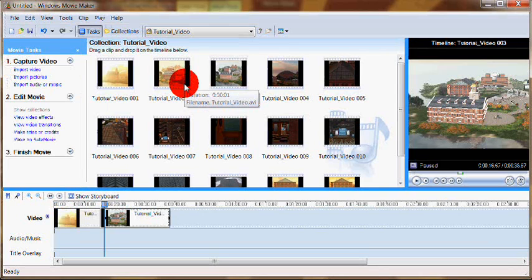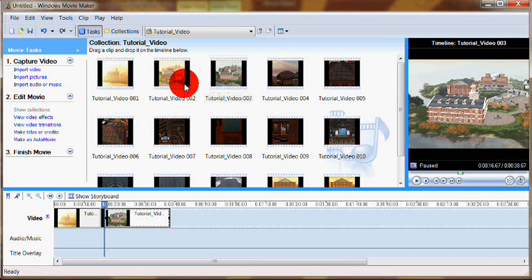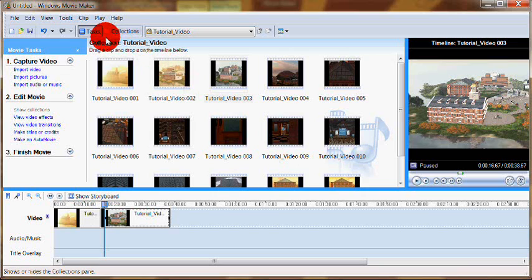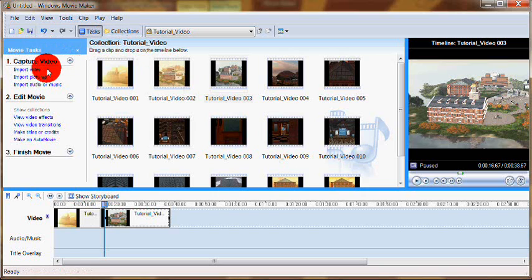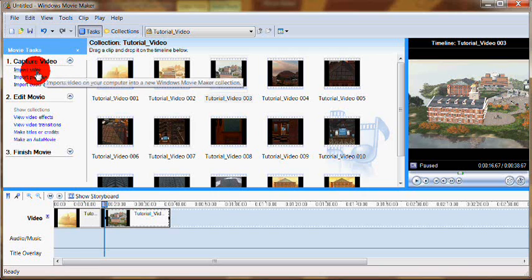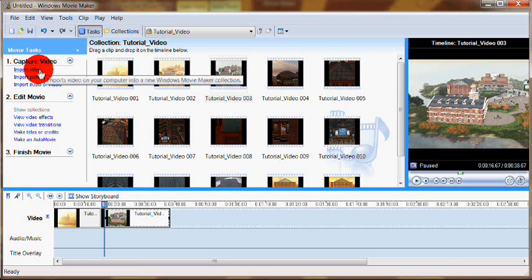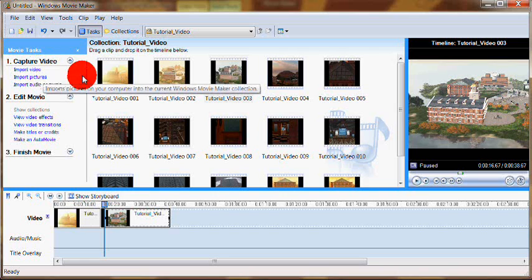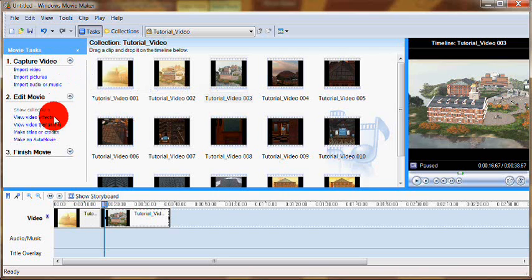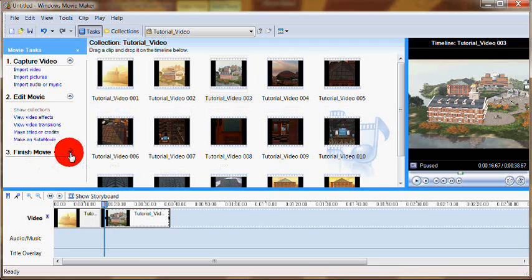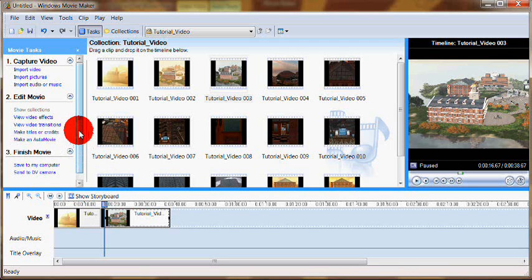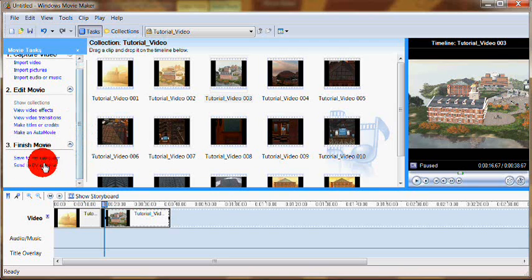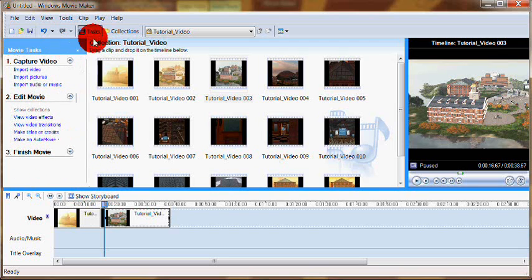First things first, let's show you the different areas of our screen. On the far left hand side, we have our task area. This is the quick, easy place that you can go to import video, pictures, audio, show the different effects and actually finish out the movie when you are ready to do that.